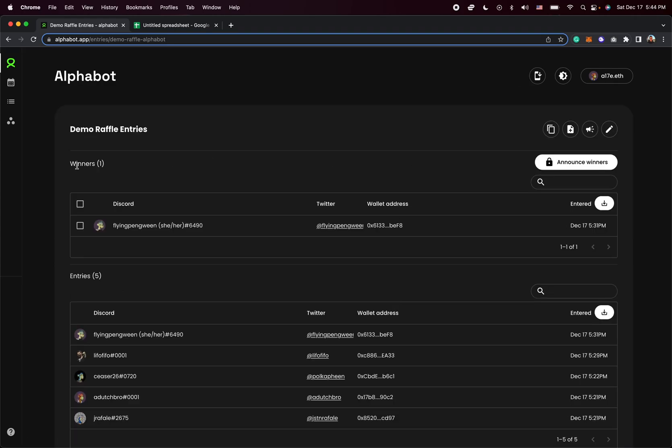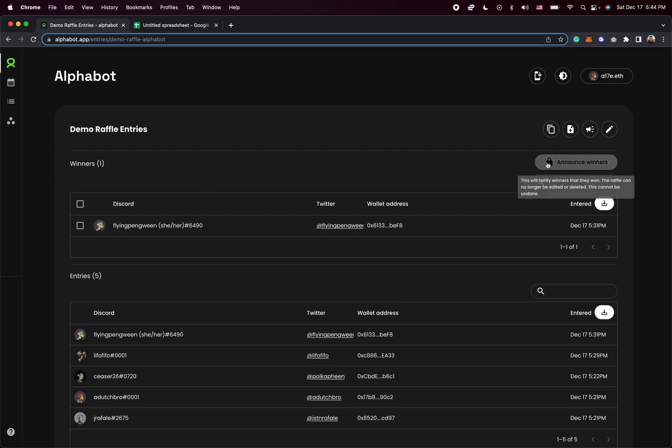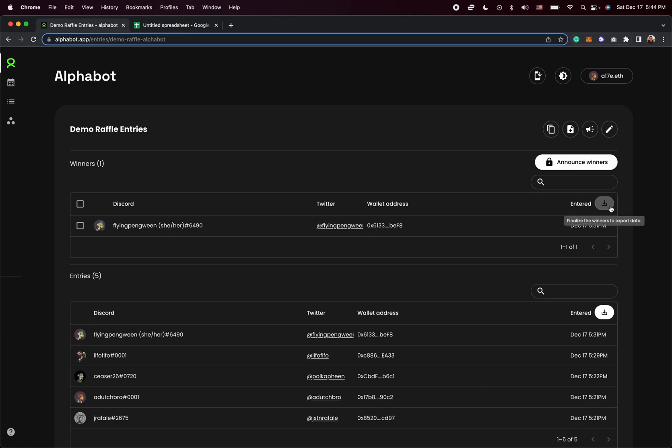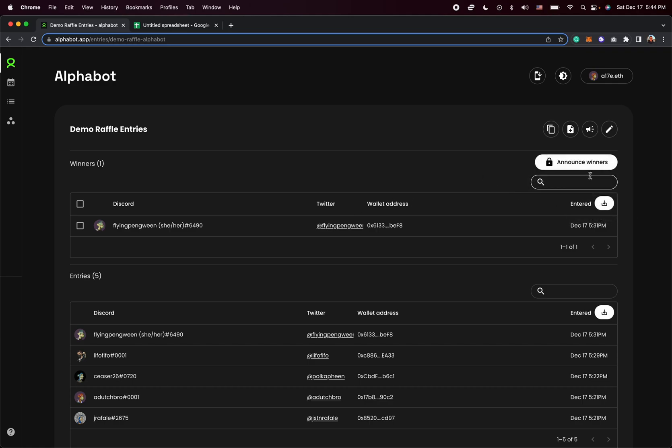And you can already see that the winner has been picked on the backend, but the winners haven't been announced yet. This is because we did not enable auto-finalize in the raffle settings. And what this means is that I have to go in myself and manually finalize it and announce the winners. And I also can't export the data until I actually announce the winners.